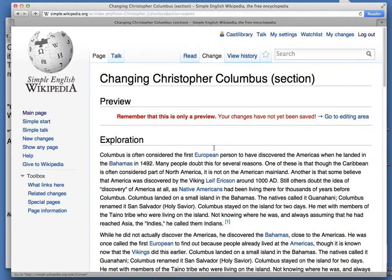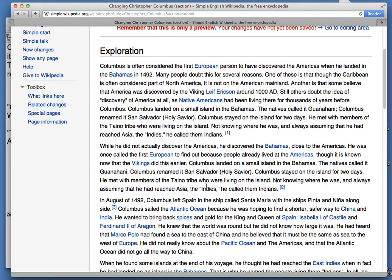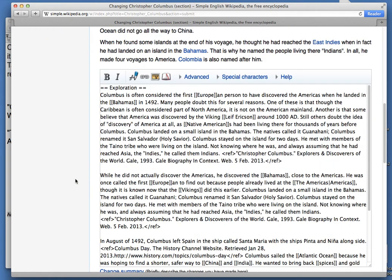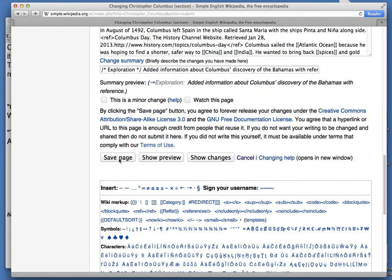I'm going to go ahead and preview this just to see if everything looks okay. I see the sentence I added right here with the citation, so everything looks good. I'm going to go ahead and save the page.